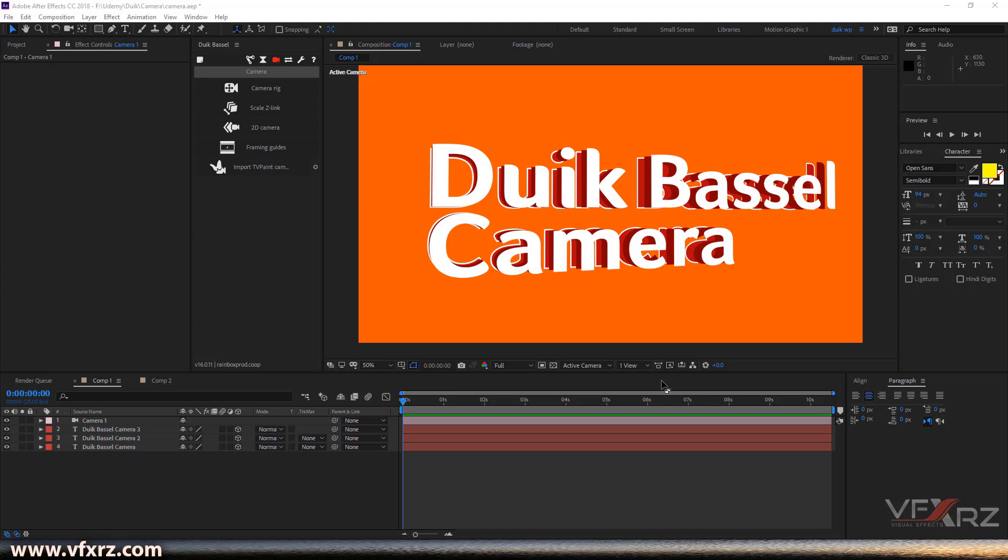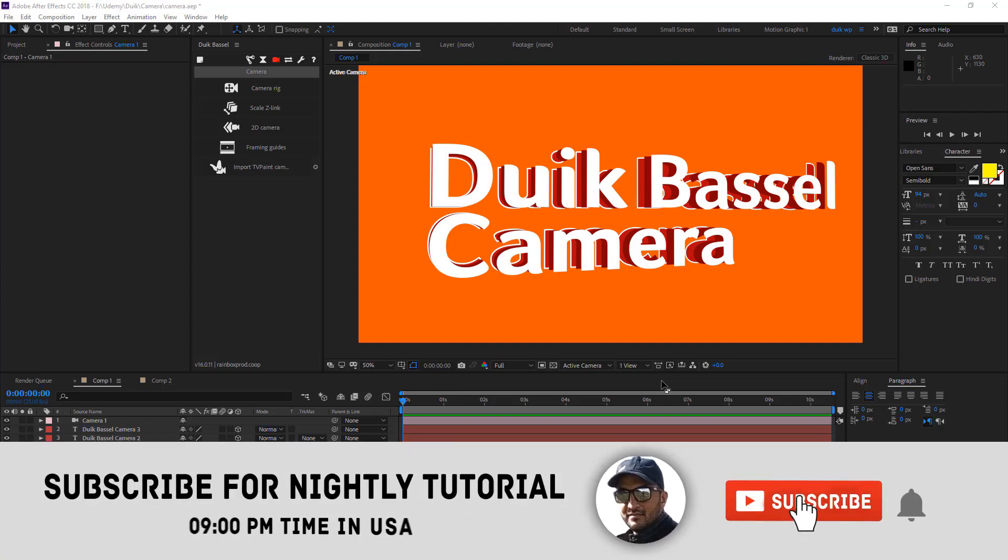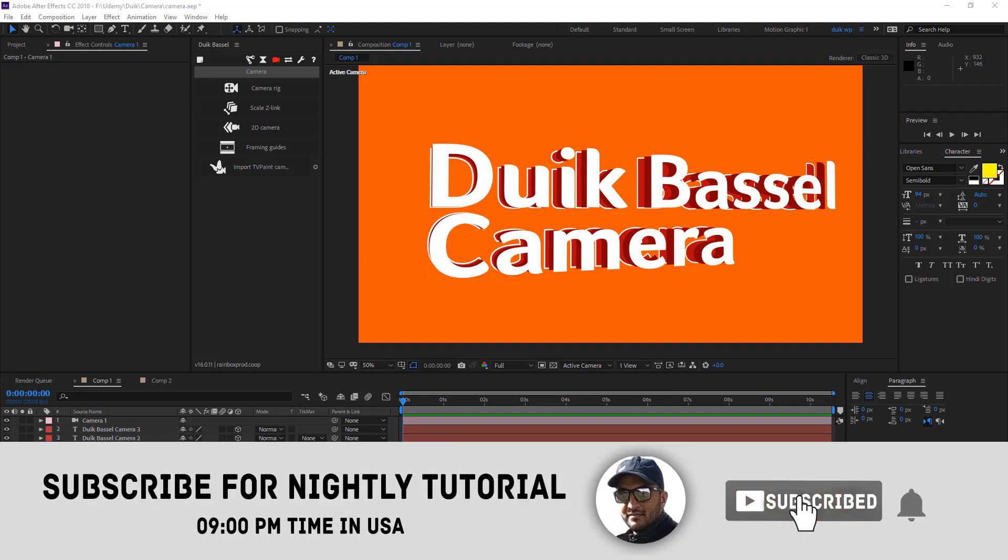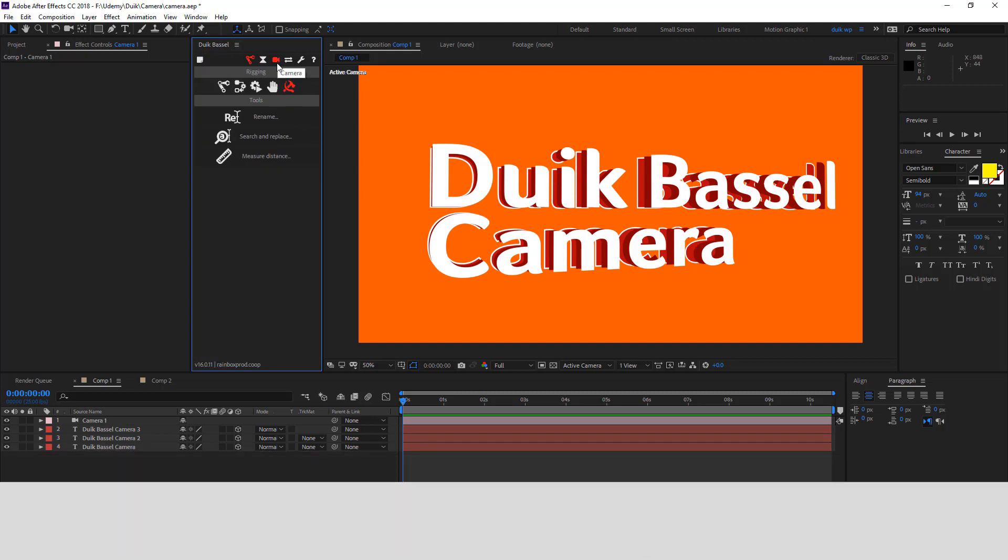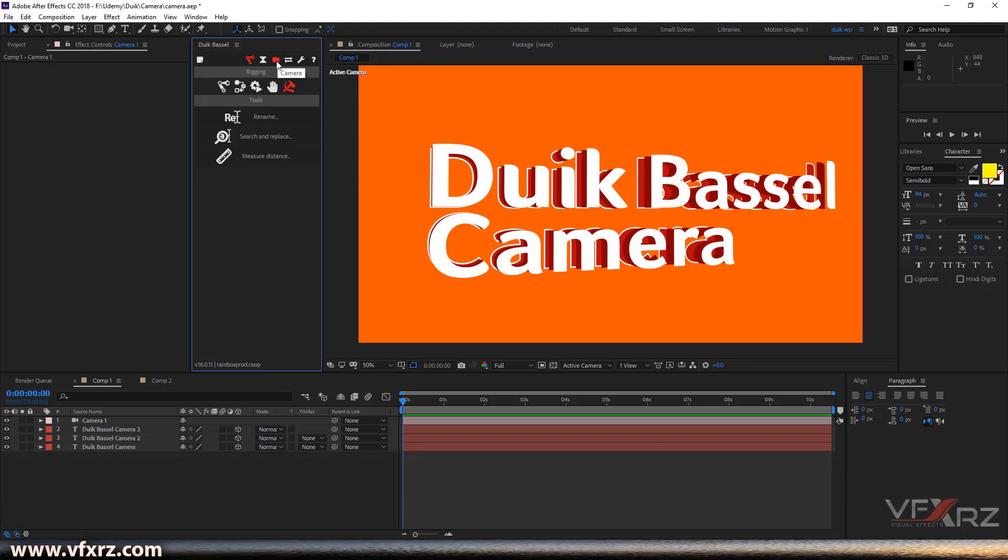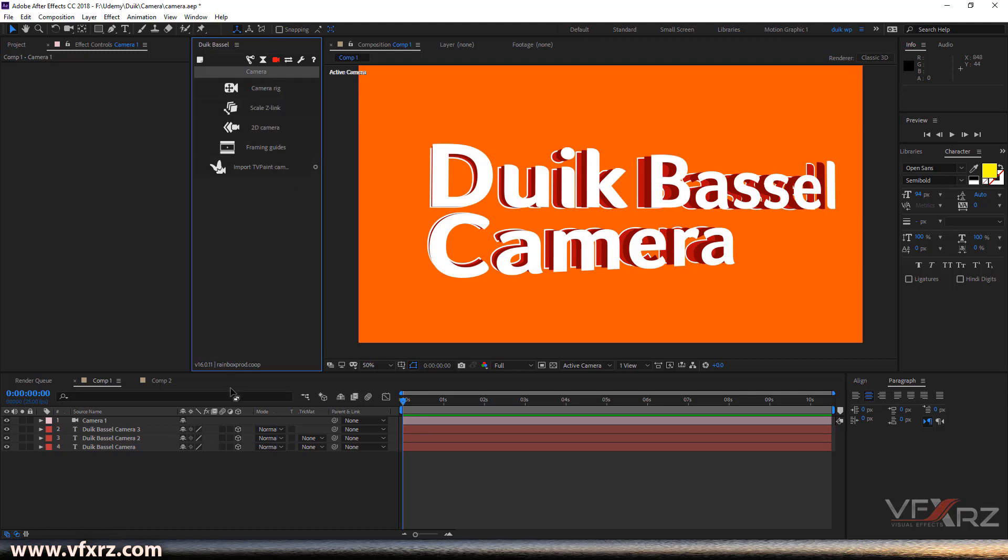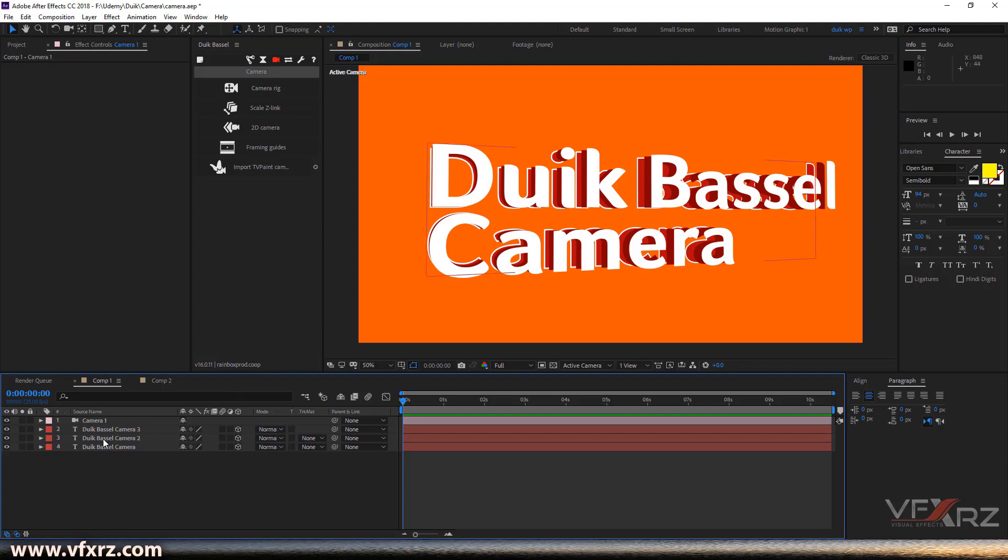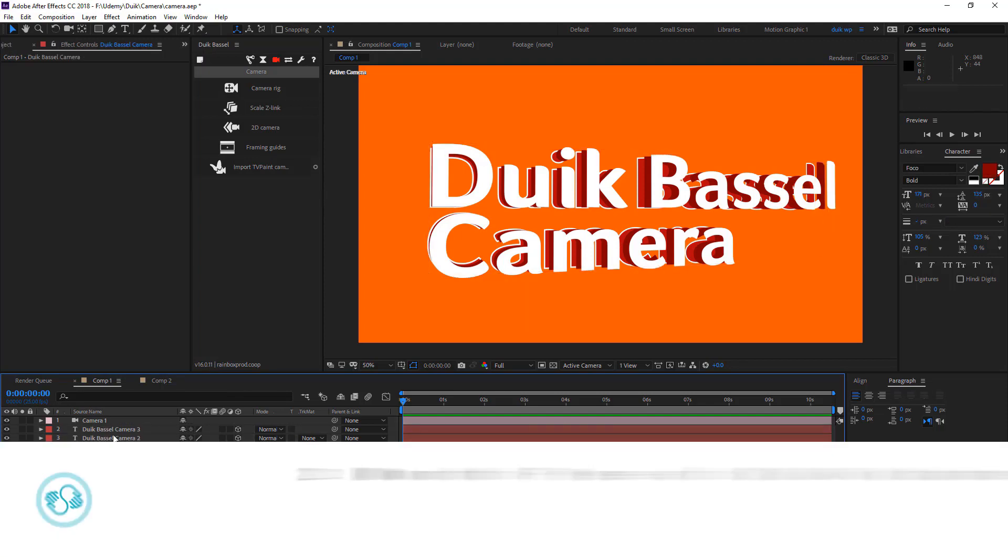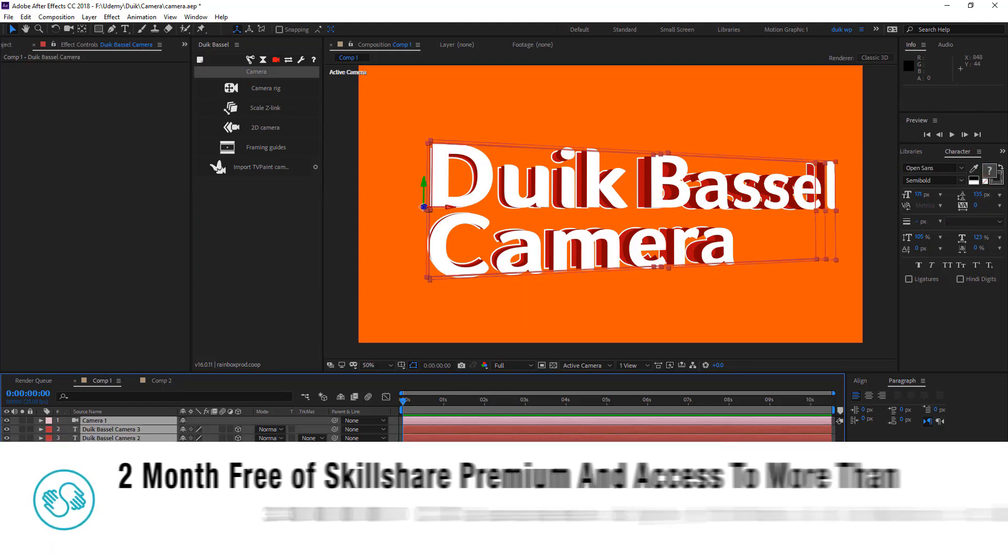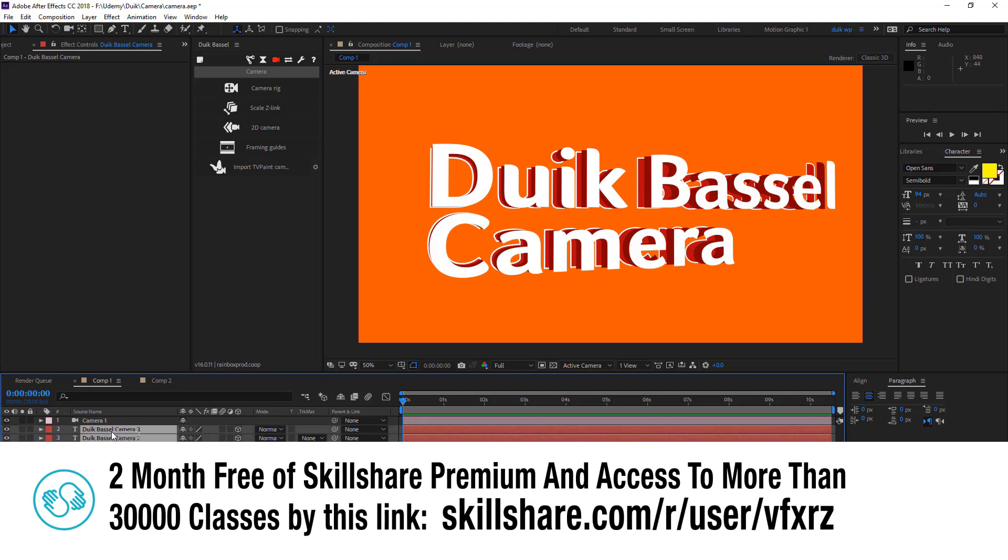Okay, now I want to show you how you can use camera rigging in the Duik Bassel. When you open Duik Bassel, select the third icon about camera and click on it. As we can see here, we have some options.